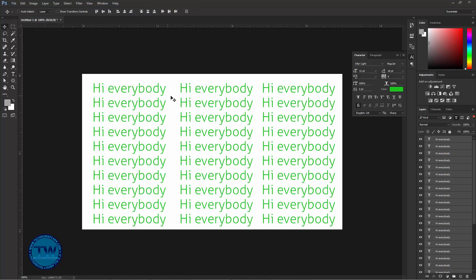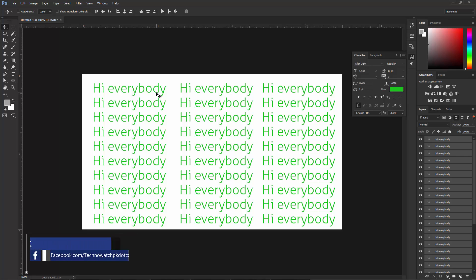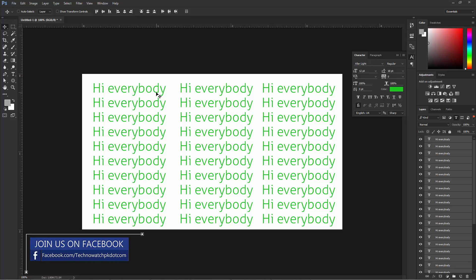Then choose the Move tool to apply the changes. You can see that we are editing multiple text layers — we are changing their color, we are changing their size, and we are changing their font style all at once.